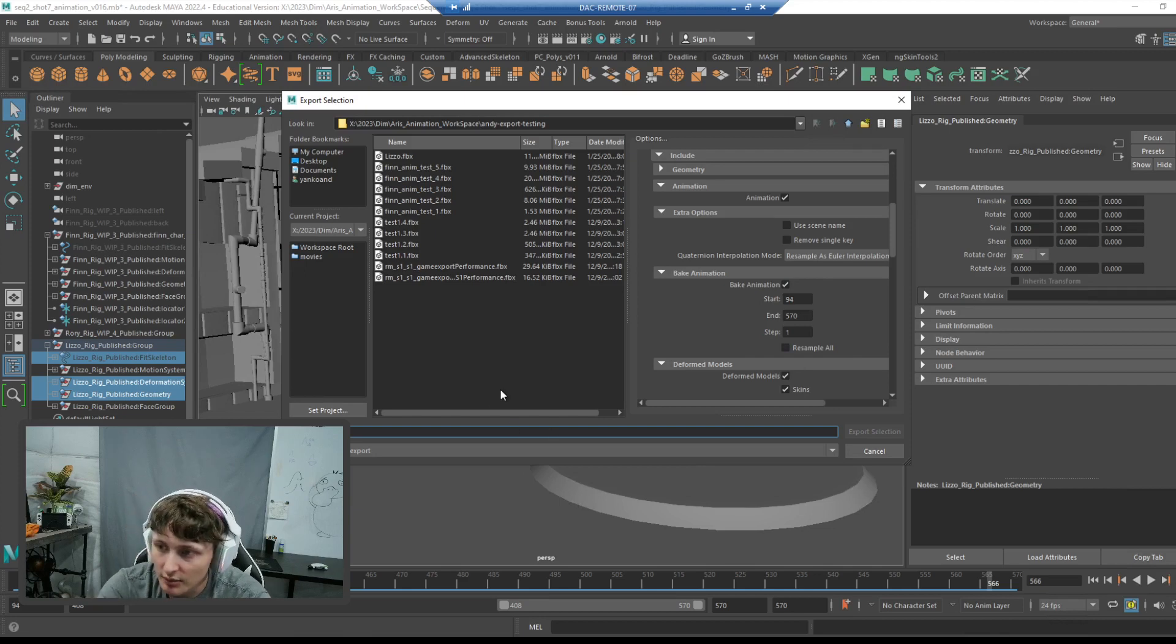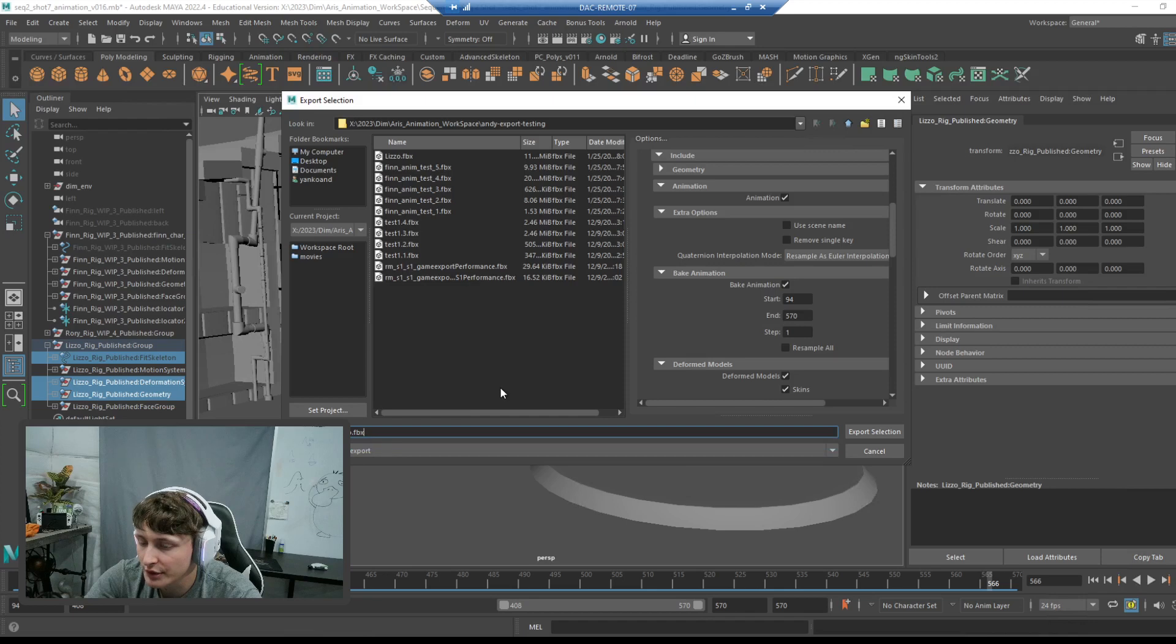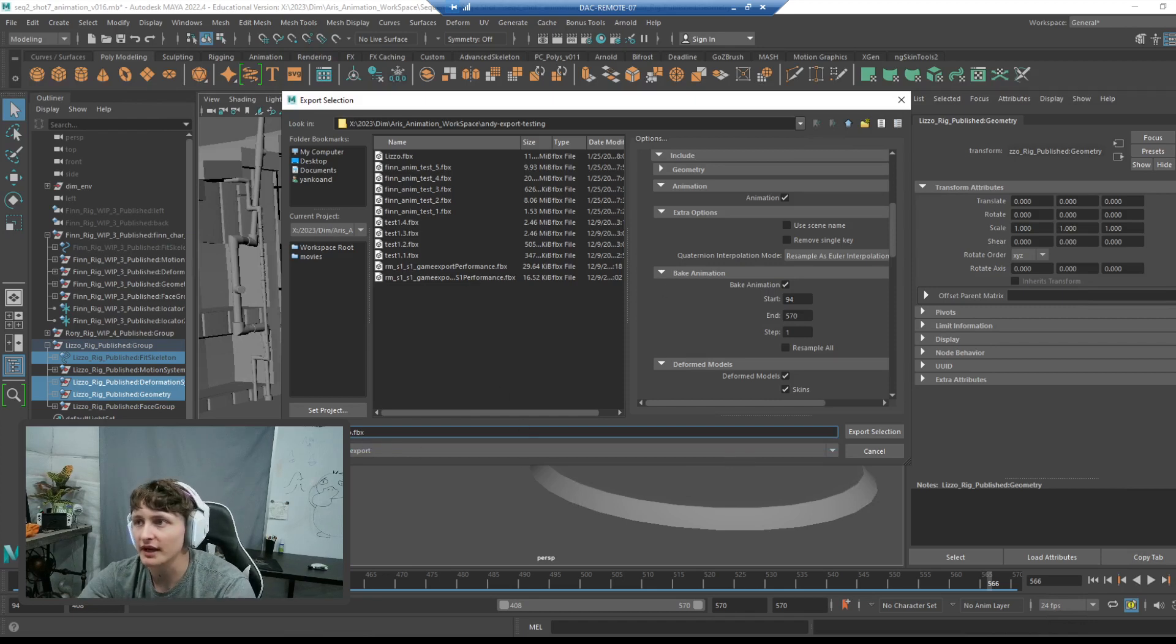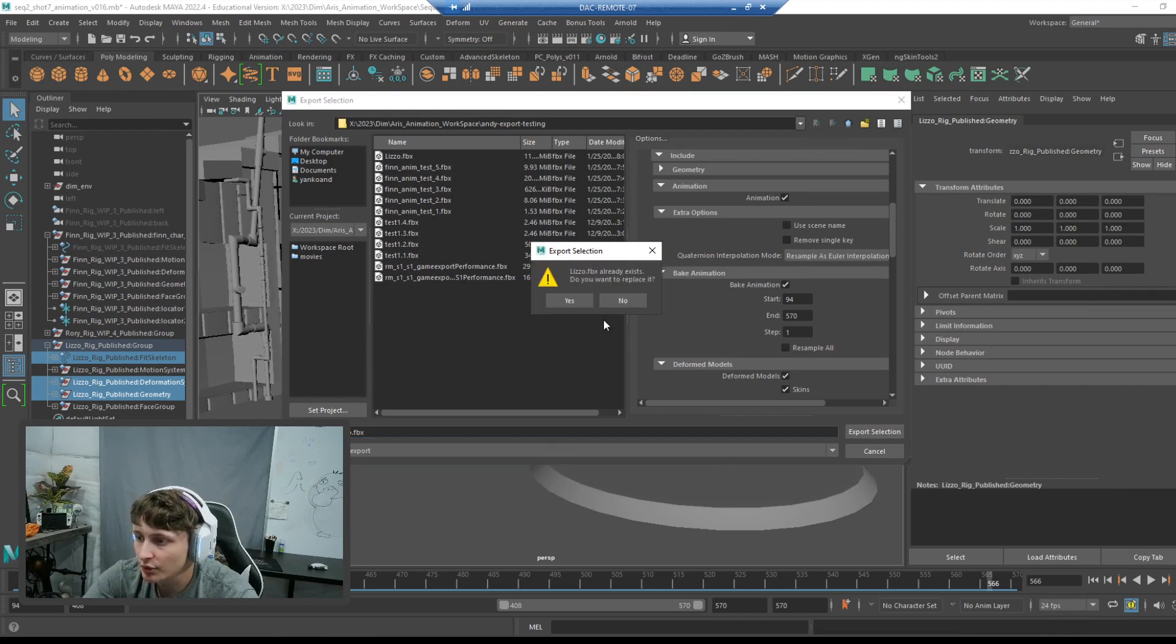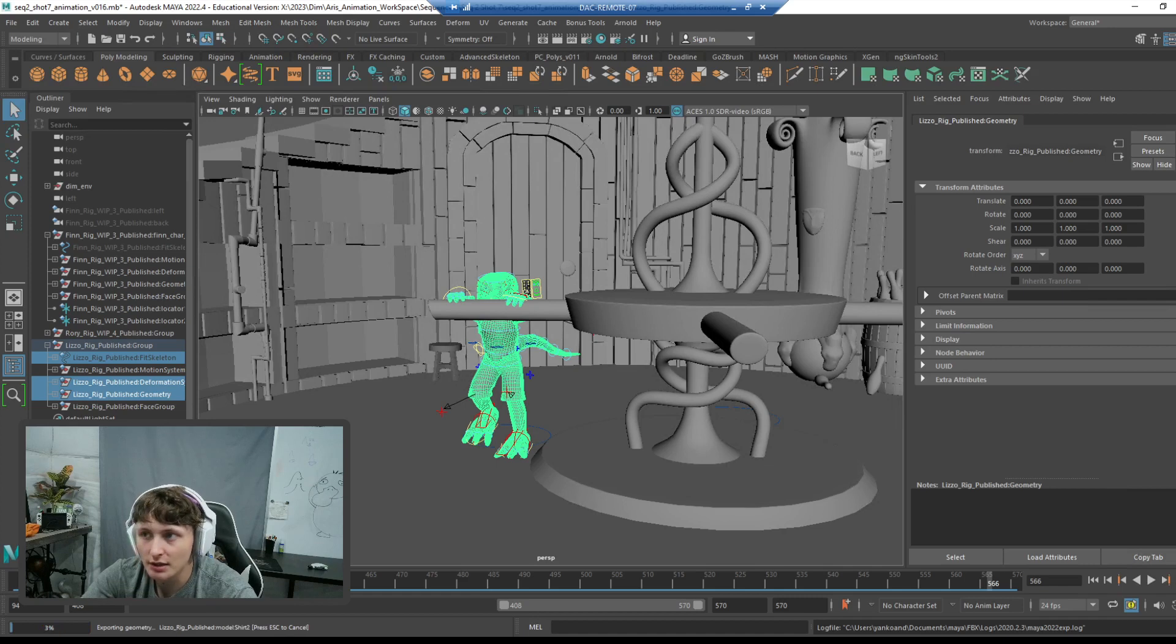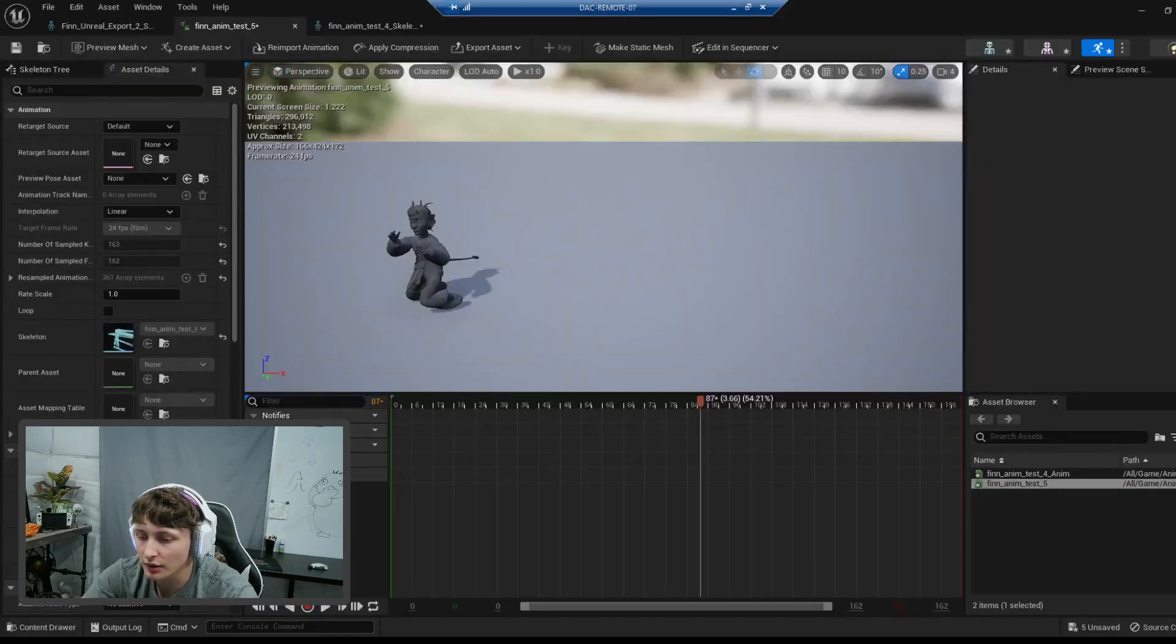I'm going to name this just Lizzo. I did this earlier but I did it wrong, so I'm going to replace it. Just Lizzo, because this is going to become the actual skeletal mesh and skeleton. So I'm going to export that, and I'm going to replace the old one. And this is going to bake out all the animation now, so it's going to take a while. So I'm going to go back into Unreal.